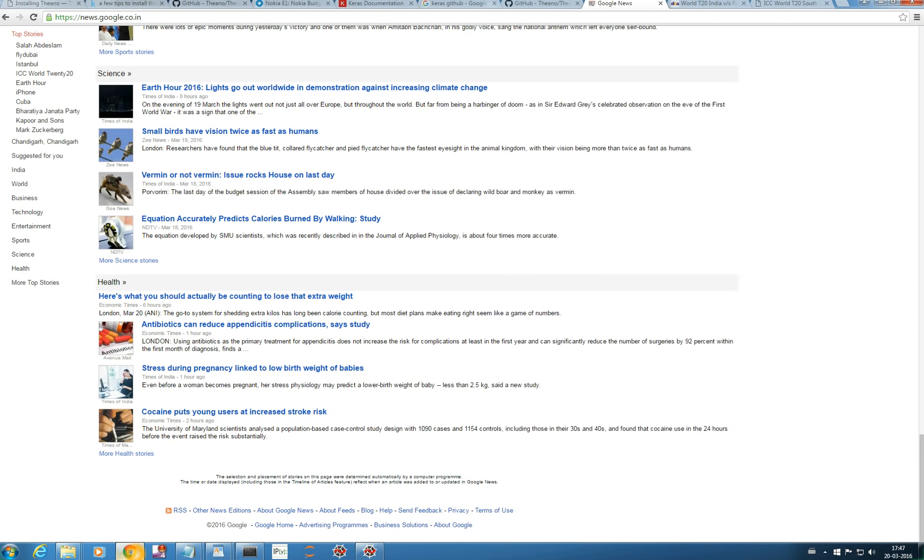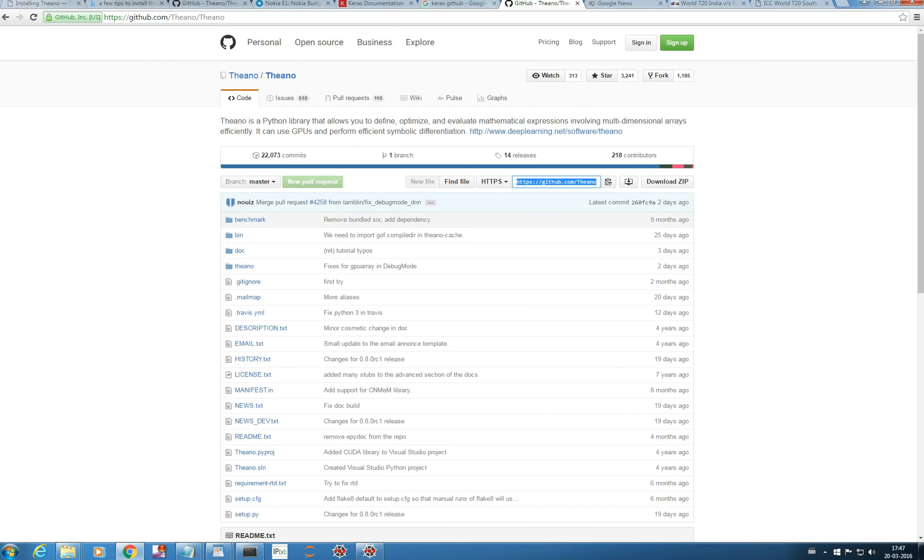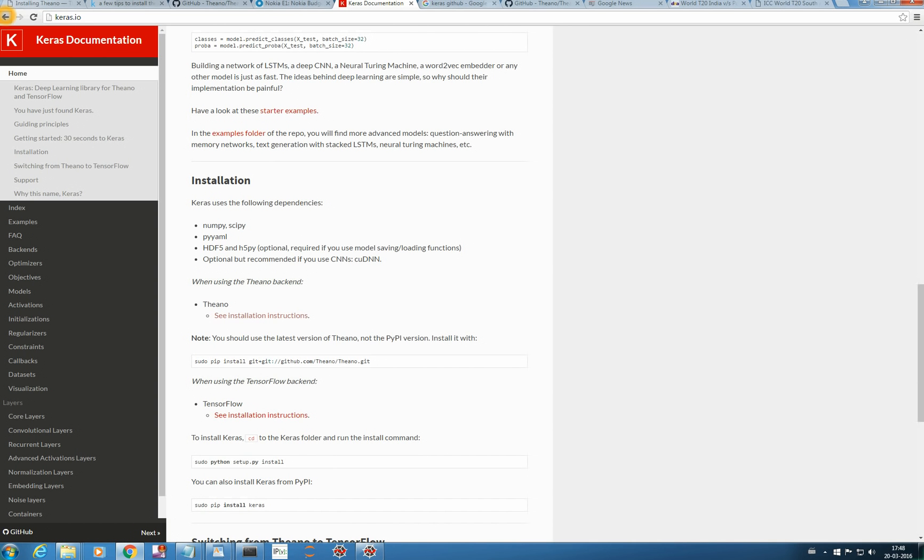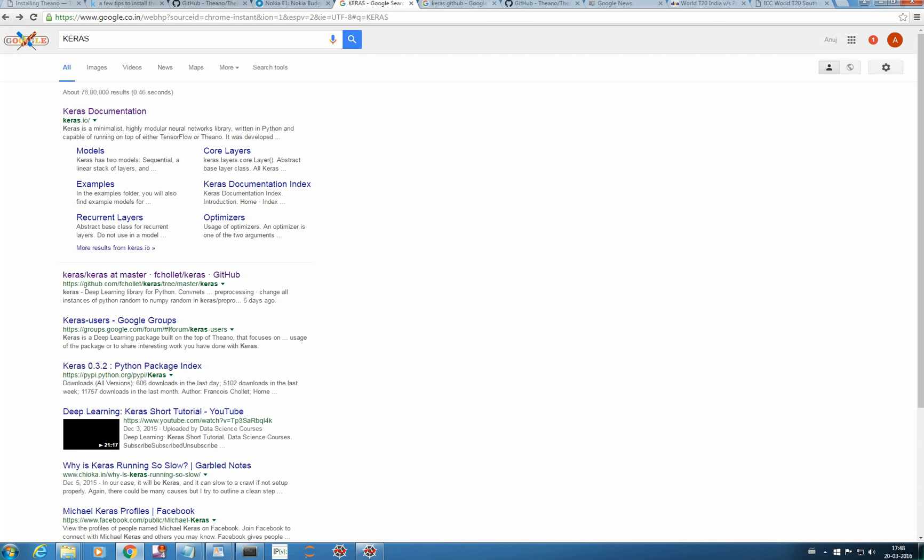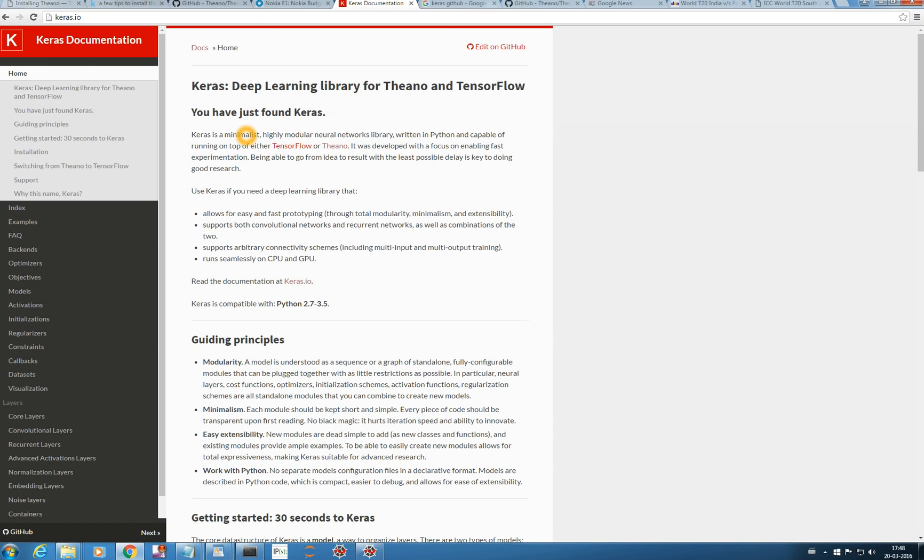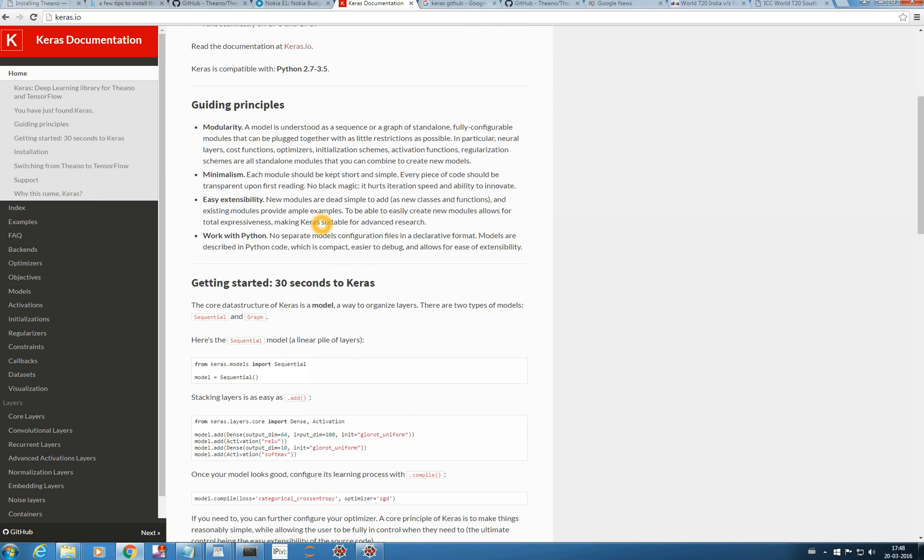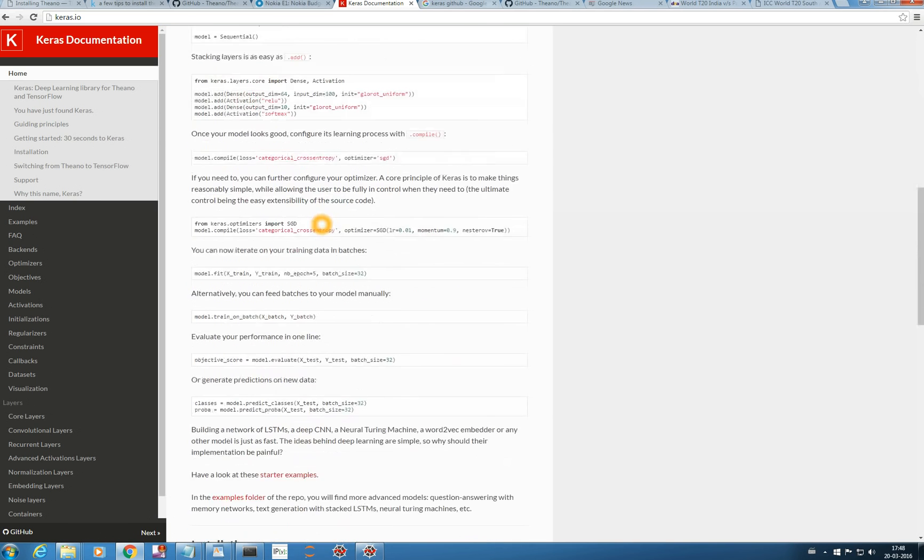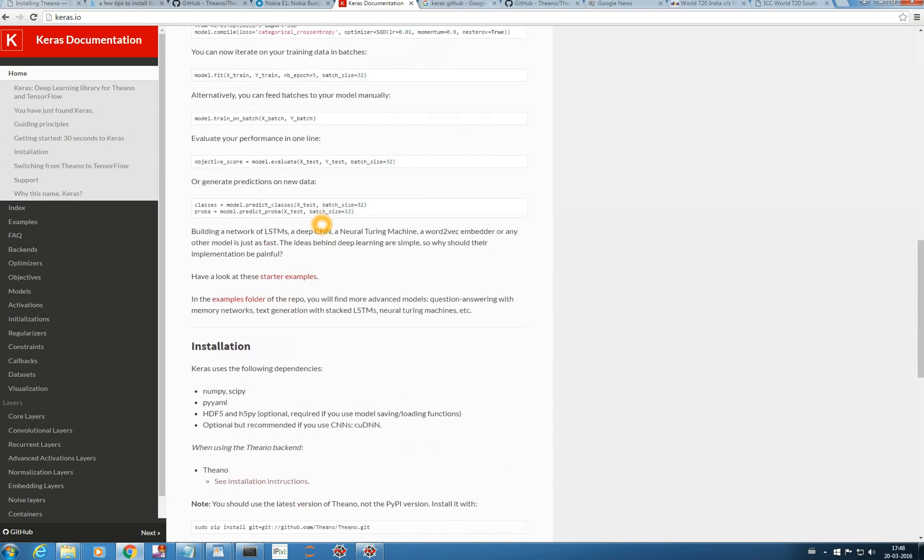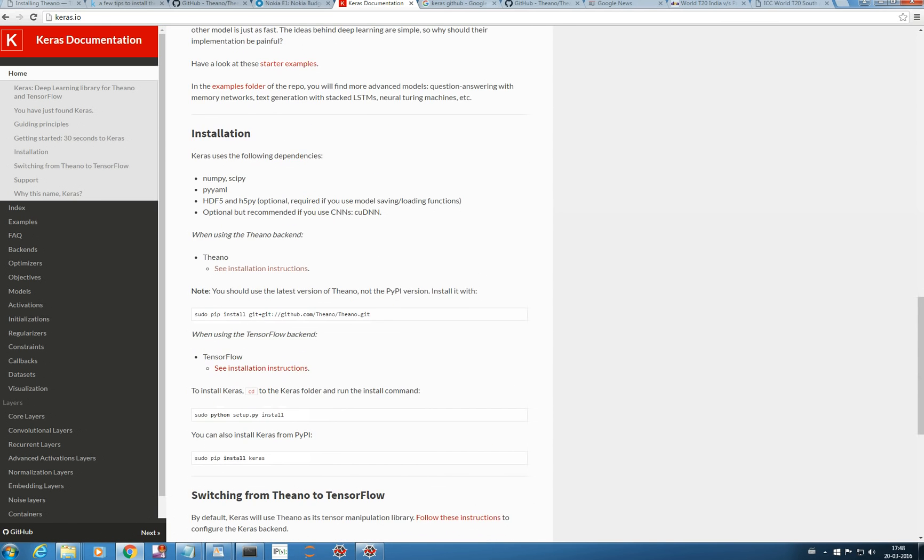Let's go to Google and type Keras here and go to Keras documentation. They have good documentation, you can read it and we are interested in installation for this video.